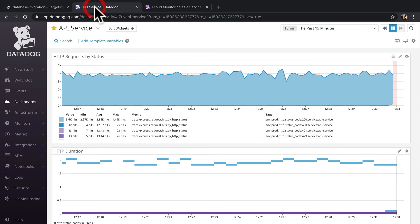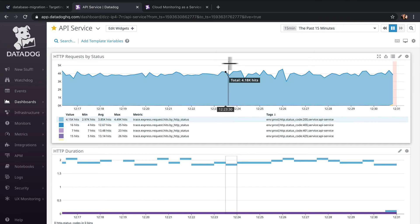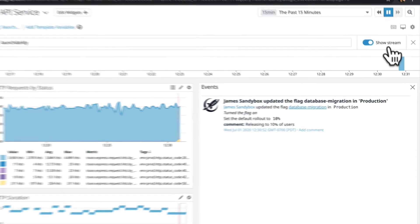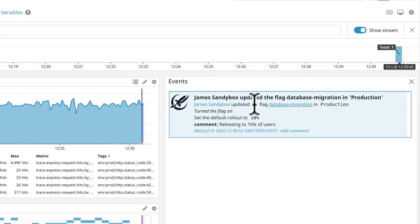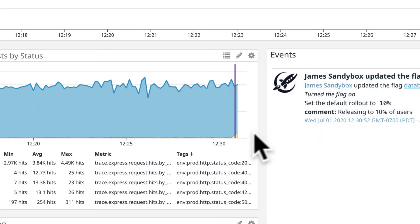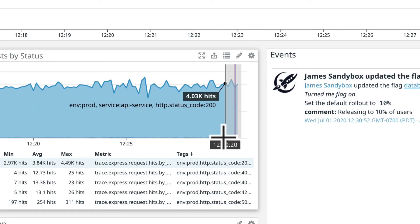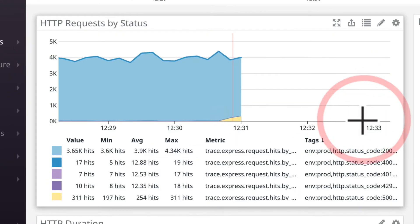Now let's switch over to our Datadog dashboard to see the impact. The marker you see here is the flag change event coming from LaunchDarkly. Hovering over the marker will show you which LaunchDarkly event that's associated with.